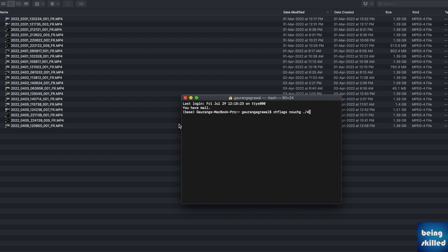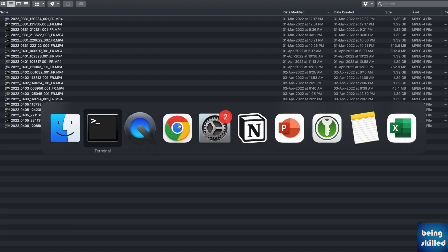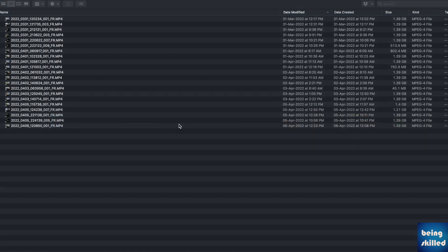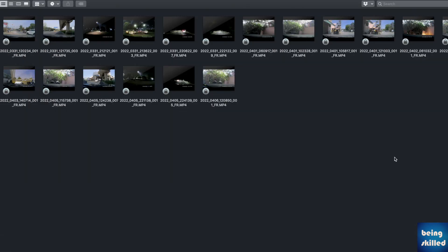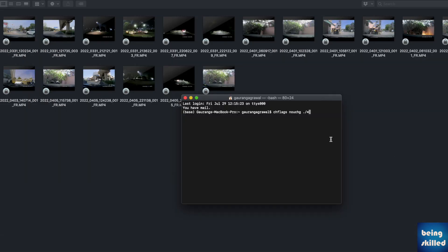You cannot copy these files or move these files without having the admin permissions, so you must have the password in order to copy or move this. But you cannot make an edit on these files.